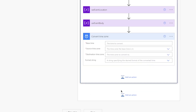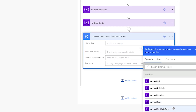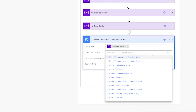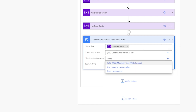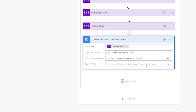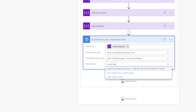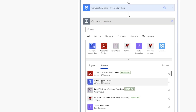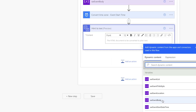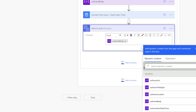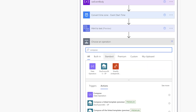Add a Convert Time Zone action to convert the start time of the event to the local time zone. Insert the event start time variable, set the source time zone to Coordinated Universal Time, set the destination to your local time zone, and for the format string, search for Round Trip. Next, add an HTML to Text action — this converts the event body content from HTML to plain text. Insert the event body variable. Then add a Compose action to get the time of each event in a specific format using a Format Date Time expression.